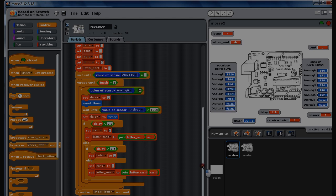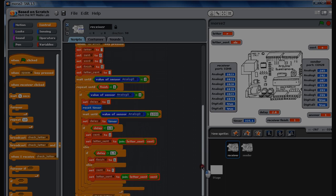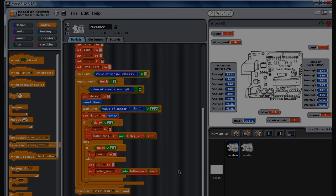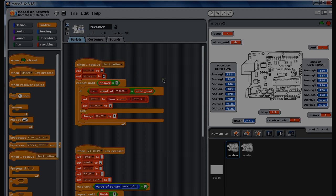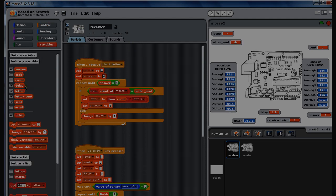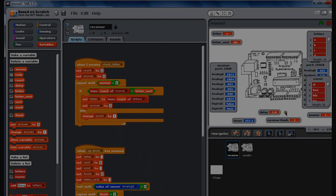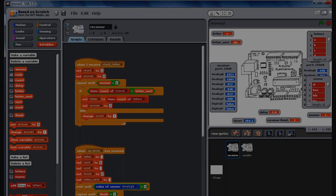Once it knows it's finished, it broadcasts check letter. In the check letter section, I've got two lists. One list is letters A through Z, and the other one is morse. The letter codes are A to Z, and morse is the SL, LSS—the short and long codes—dot dot dot dot for the different letters.